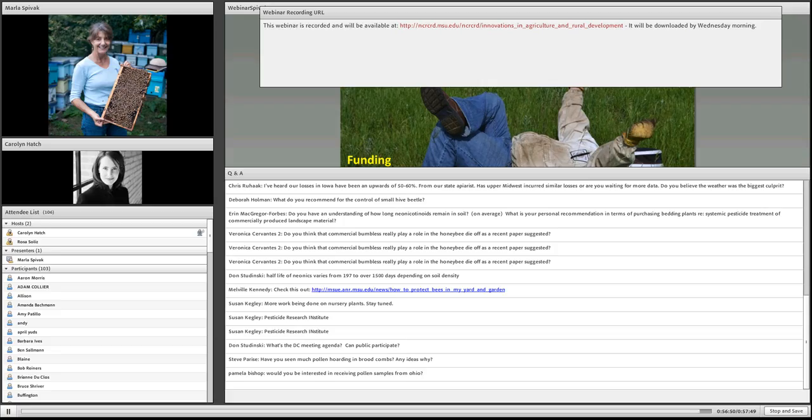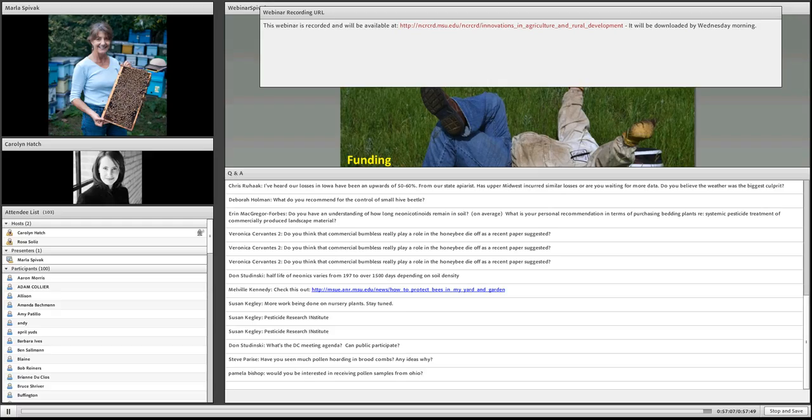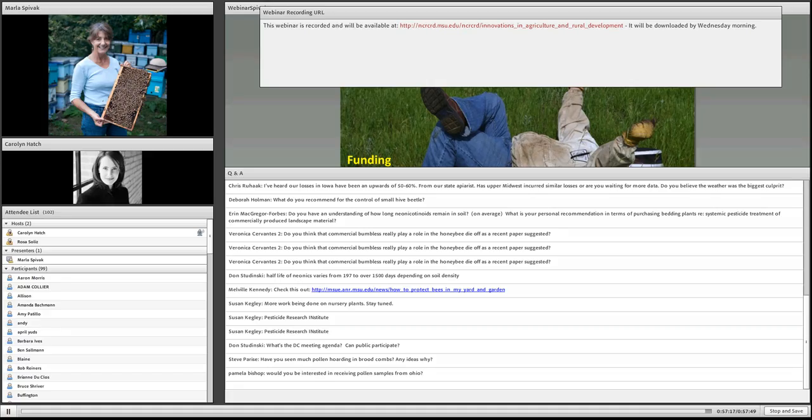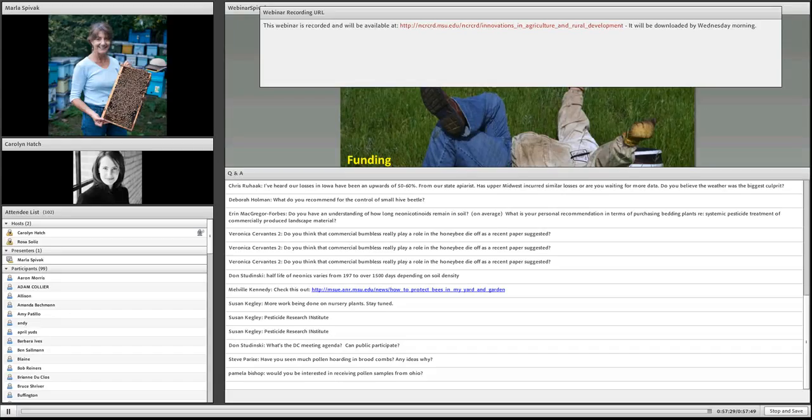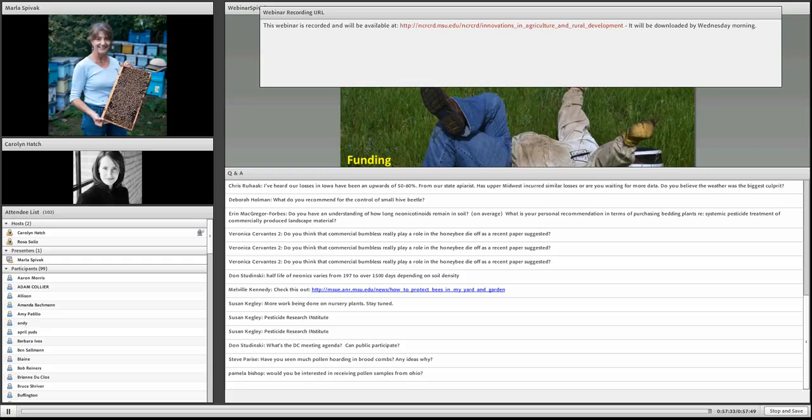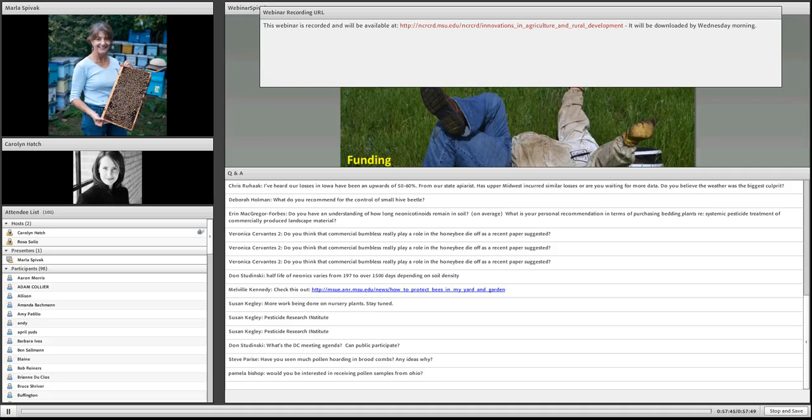Any more questions from the audience? We're just before 2 o'clock. Looks like we can probably wind things up. We've got a bunch of thank yous coming in. Many, many thanks to Marla on behalf of everyone for her fascinating talk and for addressing so many questions. Many thanks to the audience members. Please let your colleagues know that the recorded webinar will be available on the NCRCRD website. I'd like to bring this to a close. Thank you all for participating today.